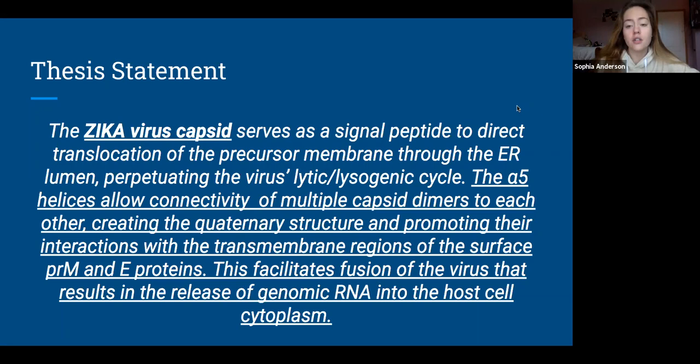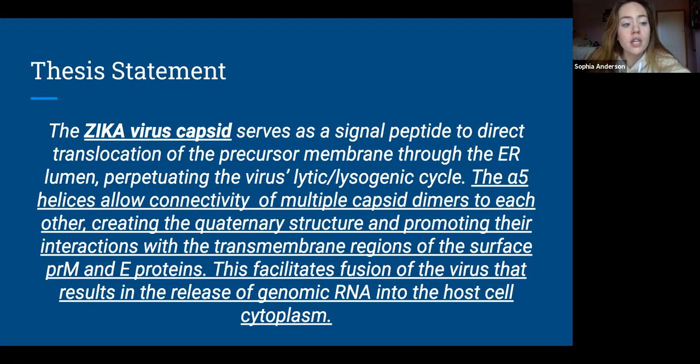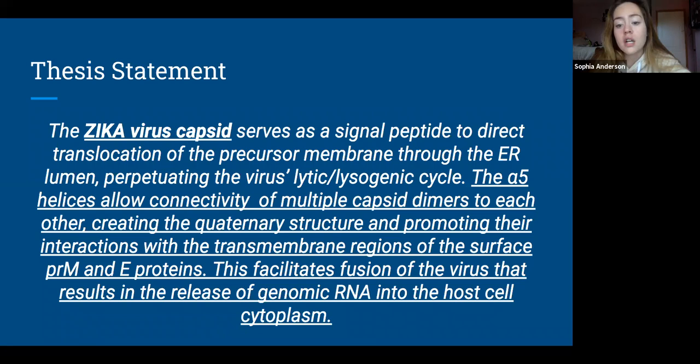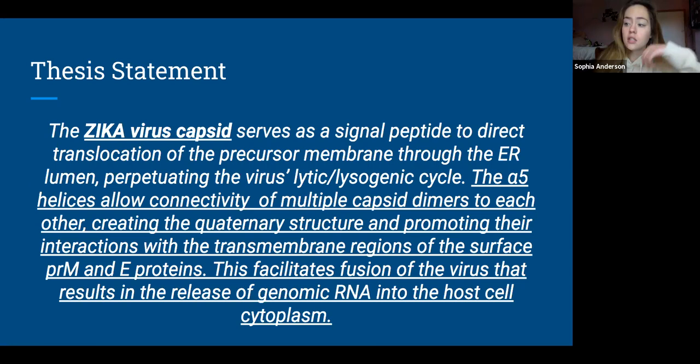The Zika virus capsid serves as a signal peptide to direct translocation of the precursor membrane through the ER lumen, perpetuating the virus's lytic or lysogenic cycle. The alpha-5 helices allow connectivity of multiple capsid dimers to each other, creating the quaternary structure and promoting their interactions with the transmembrane regions of the surface PRM and E proteins. This facilitates fusion of the virus that results in the release of genomic RNA into the host cell cytoplasm.